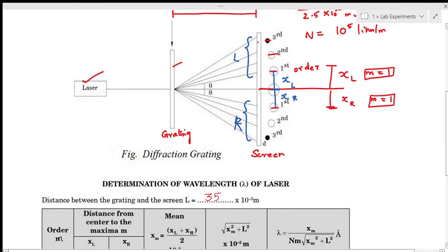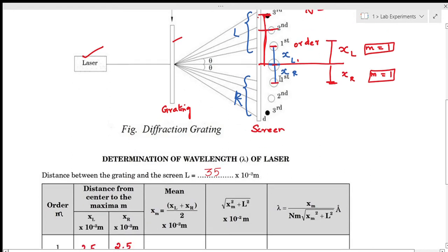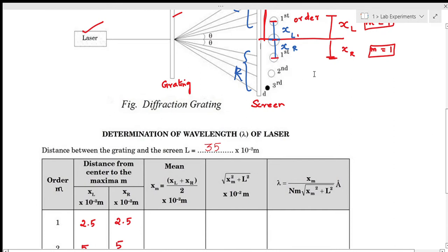While performing the experiment, we measure the distance of the first order maxima from the central maxima as XL1 for order 1. Similarly, the distance of the second order maxima to the central maxima as XL2, and for the third order it is XL3. The same procedure is followed for the right side: XR1, XR2, and XR3.